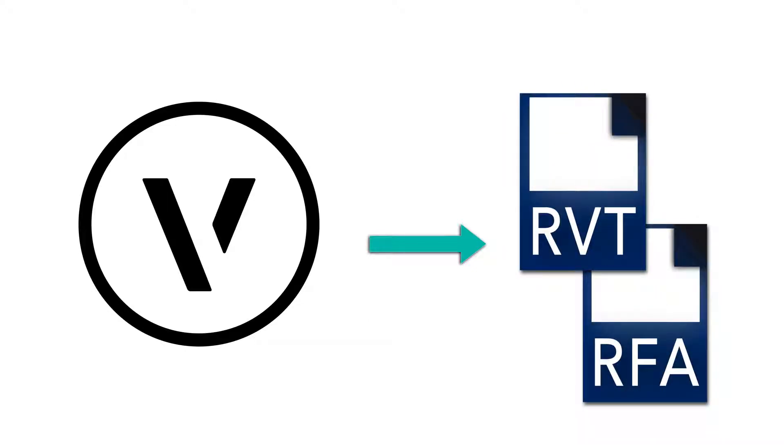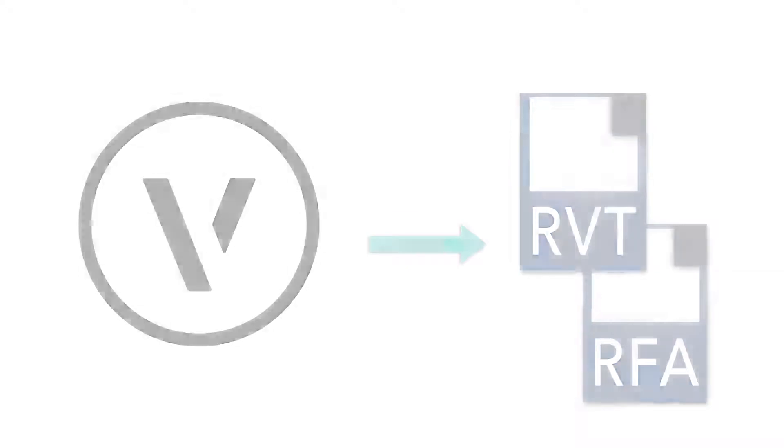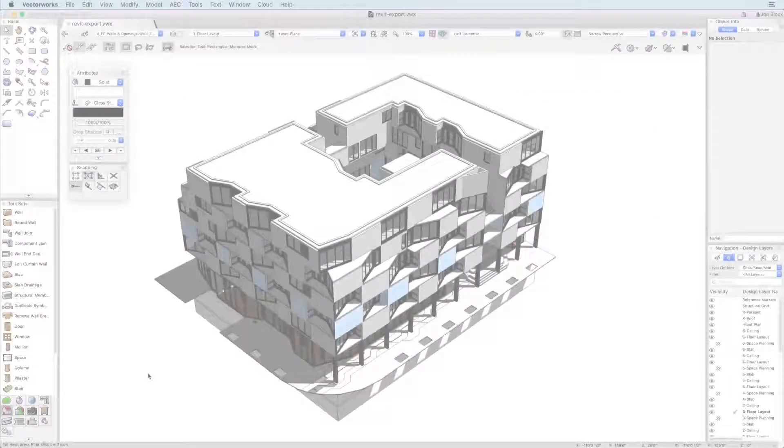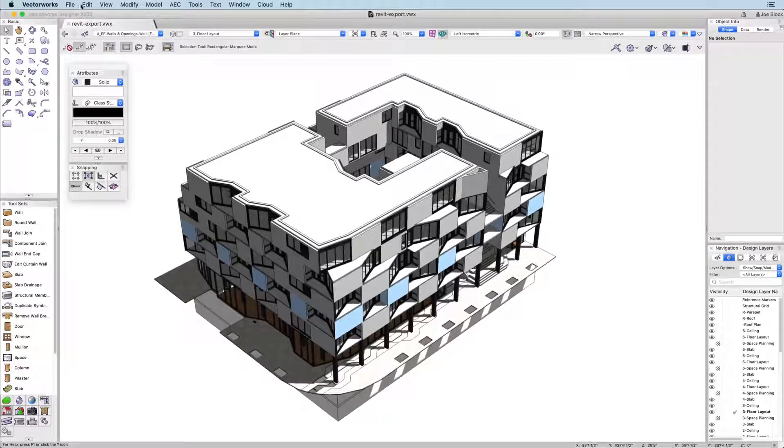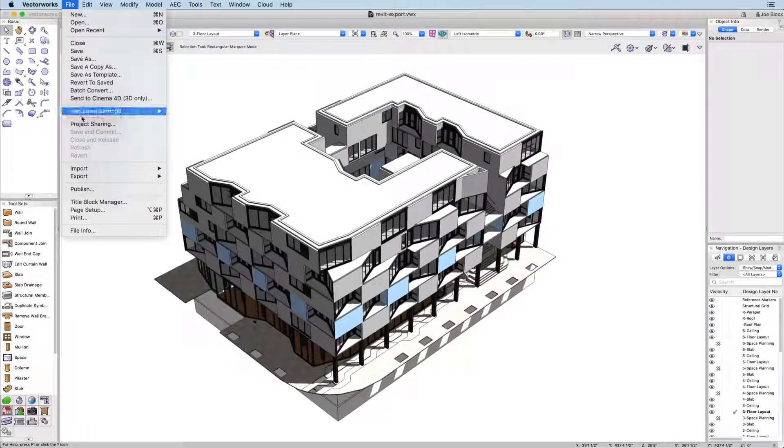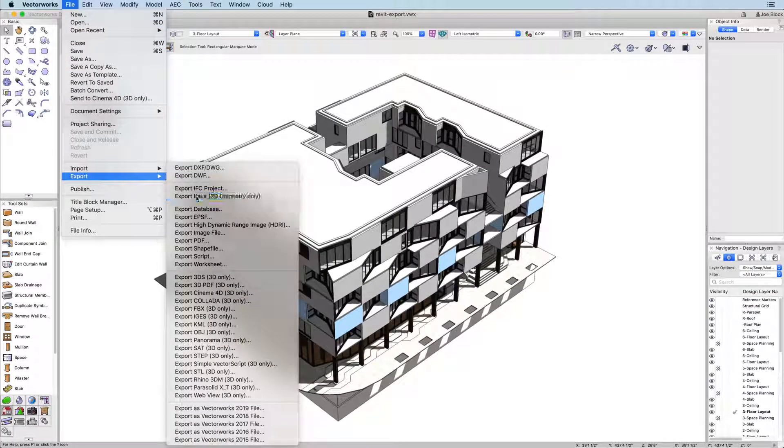To export your model to Revit, simply click File, Export, Export Revit.